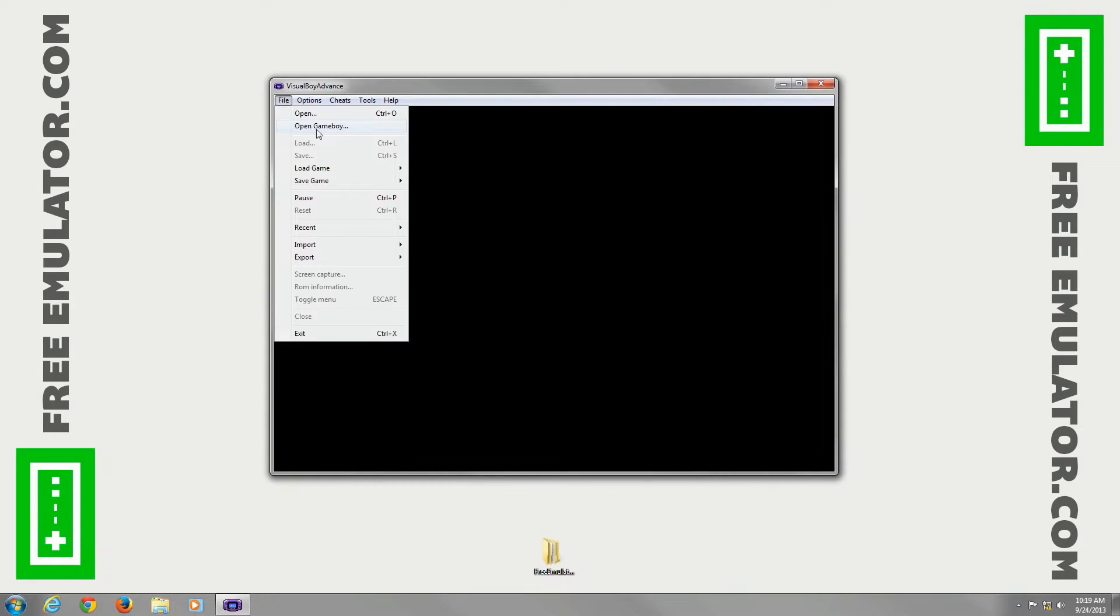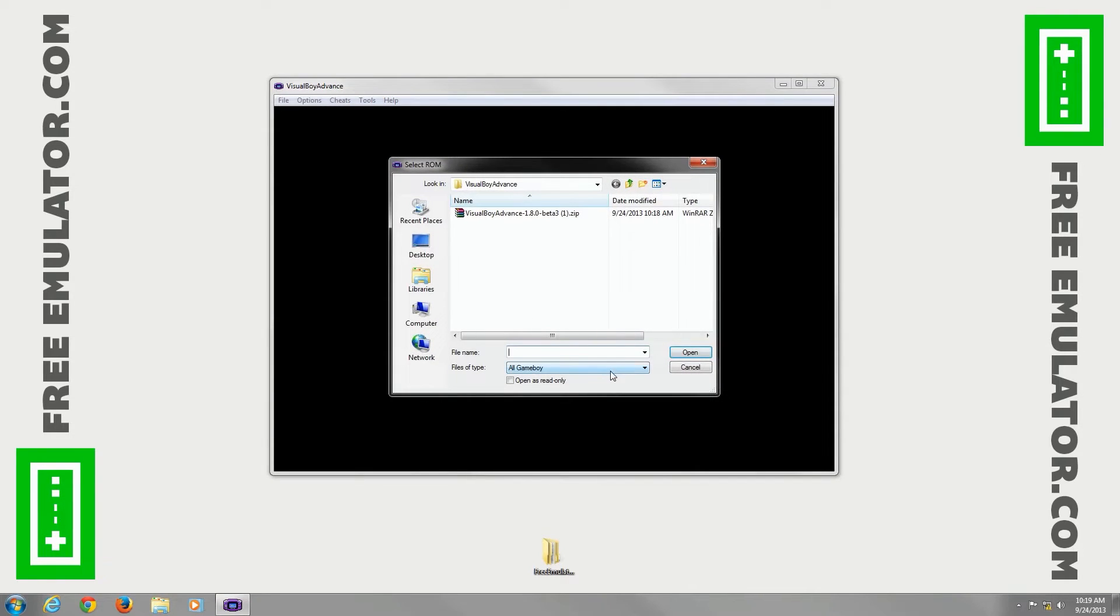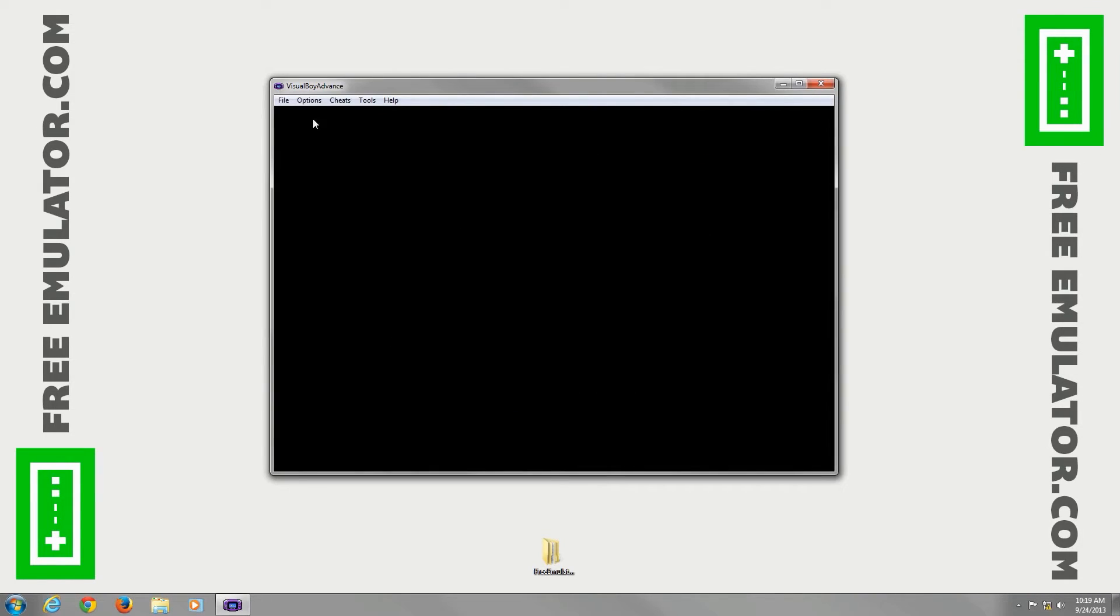So file, you have open, free ROMs, open your Game Boy ROMs, that's for older systems, such as regular Game Boy, Super Game Boy, Game Boy Color games, whatever you want to play.